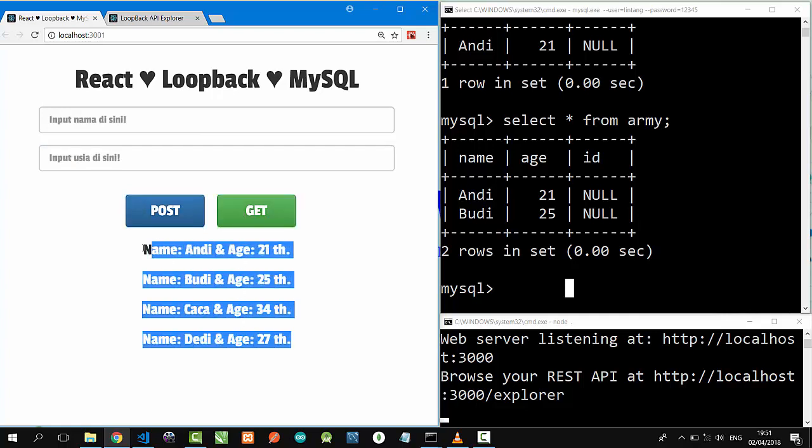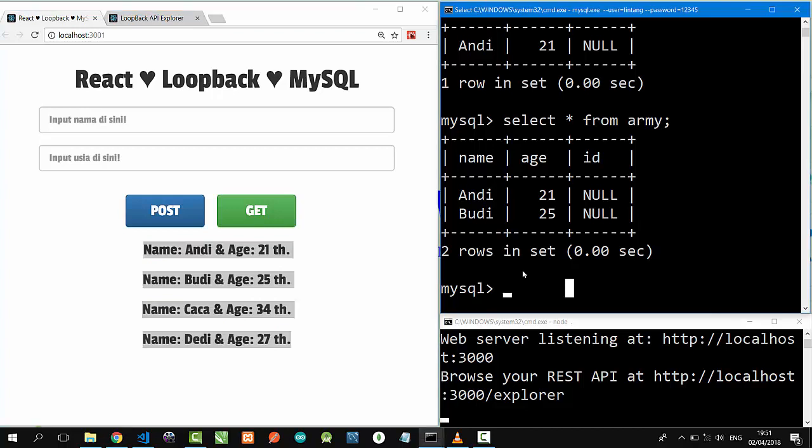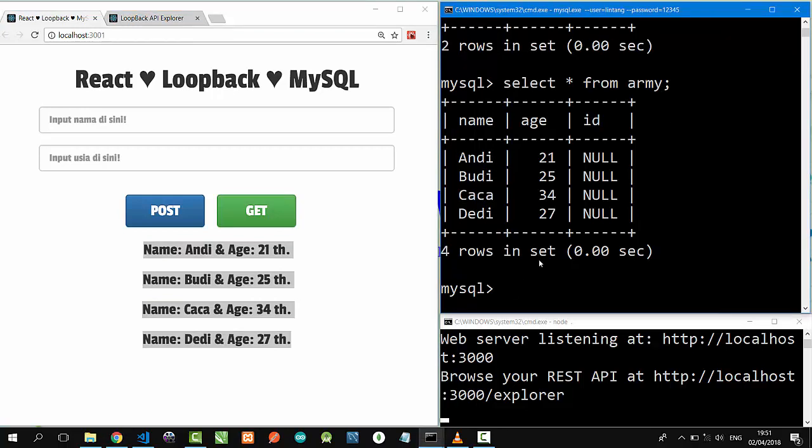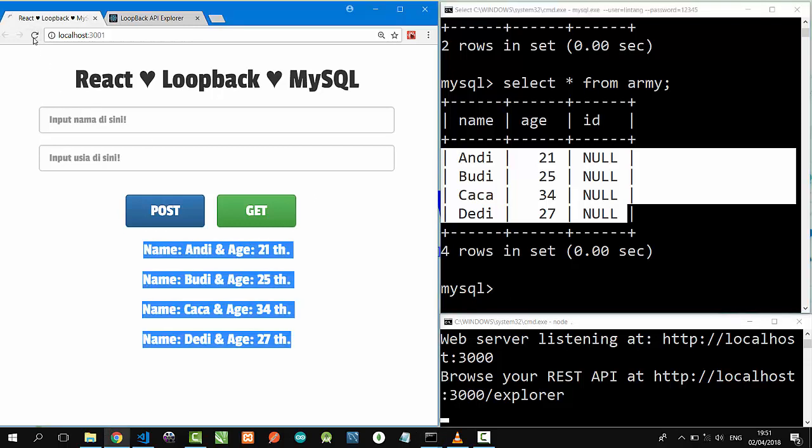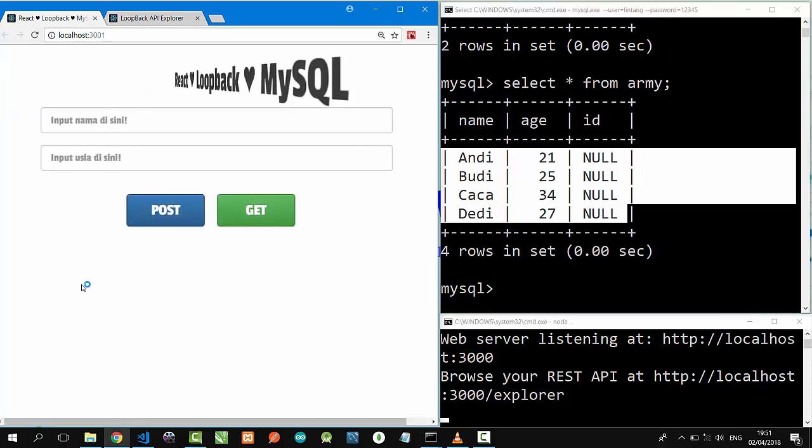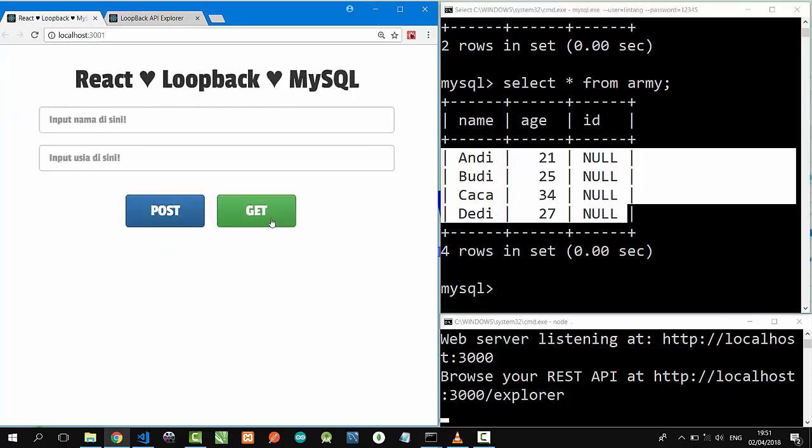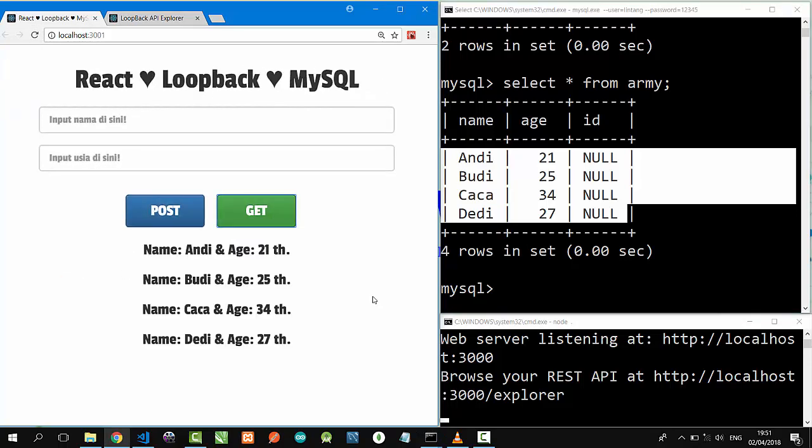Andi, Budi, Caca, and Dedi are there. On MySQL, let's type select asterisk from army. Andi, Budi, and Caca. So that's it, a simple project using React, Loopback API, and MySQL database. Thanks for watching! Don't forget to like, share, subscribe, and see you on the next simple project by Simply Innovation. Bye!